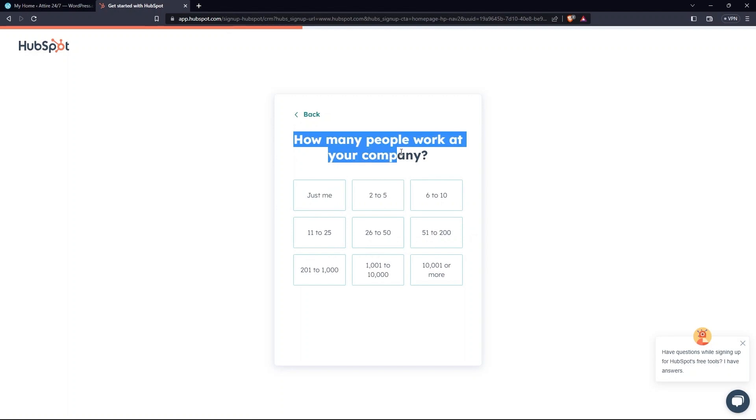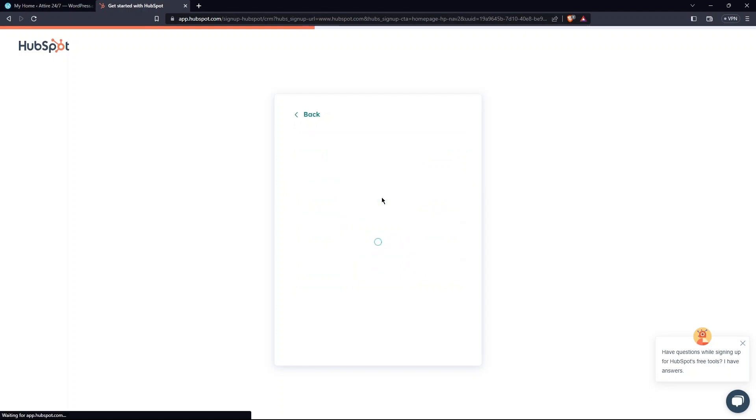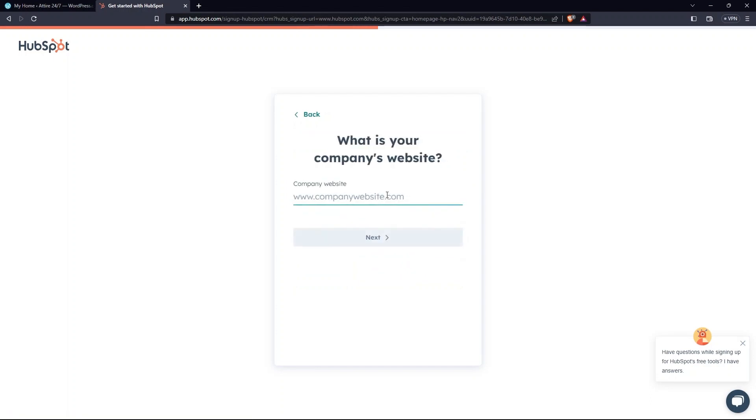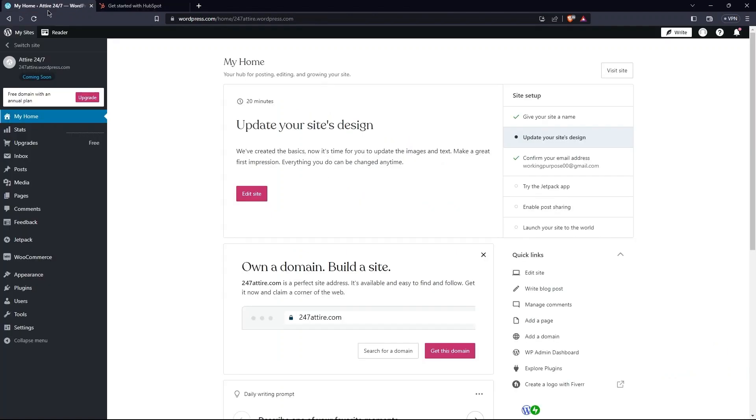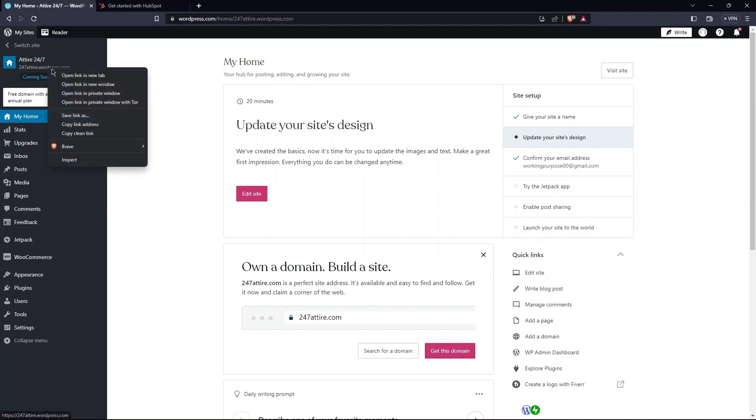This time, you need to select the number of employees that work in your company. Now, provide company's website. For this, go to the WordPress site. Here, select your website. Then, open its link in a new tab.